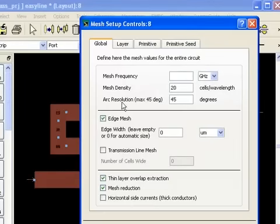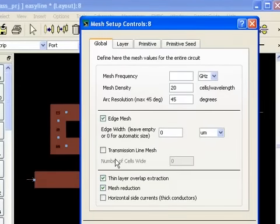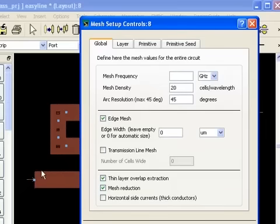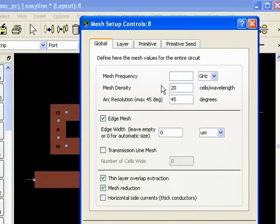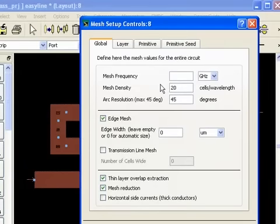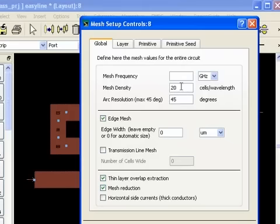By default, Momentum will automatically create a mesh for you using the following. It will have an edge mesh around the edges because it assumes that there's current bunched around the edges. It's more dense, so that's automatic. And then it will use the highest simulation frequency. In our case, it's 10 gigahertz and create 20 cells per wavelength at that high frequency. So this is the default and we're going to use this.